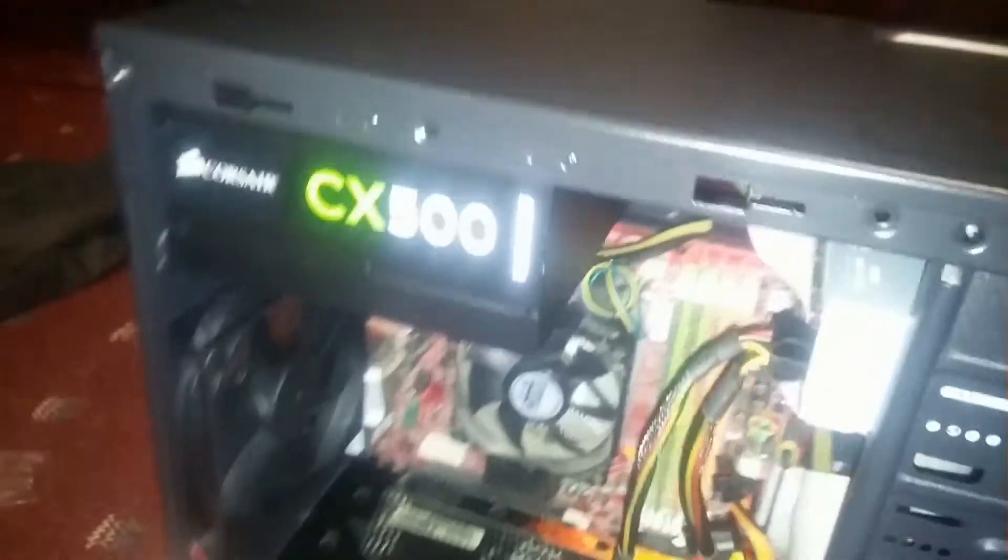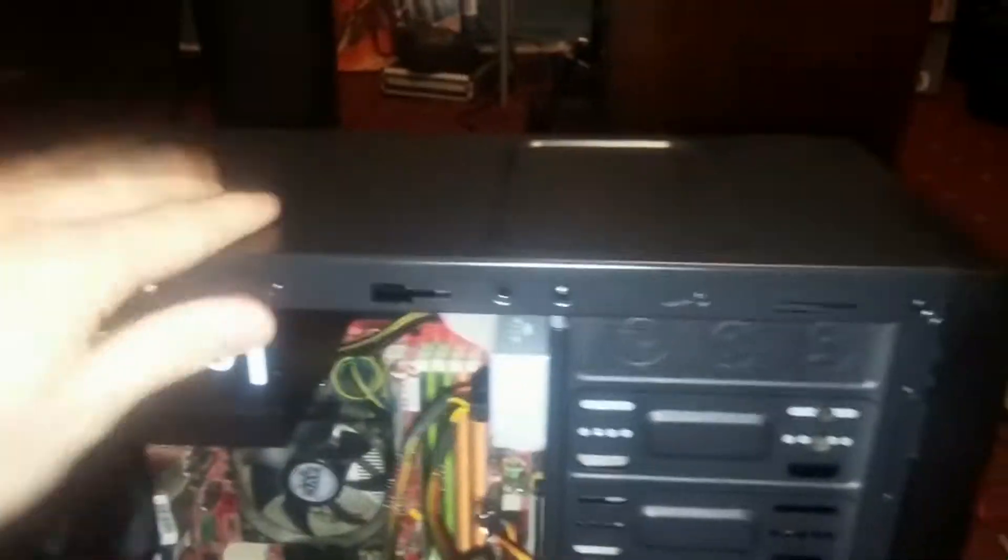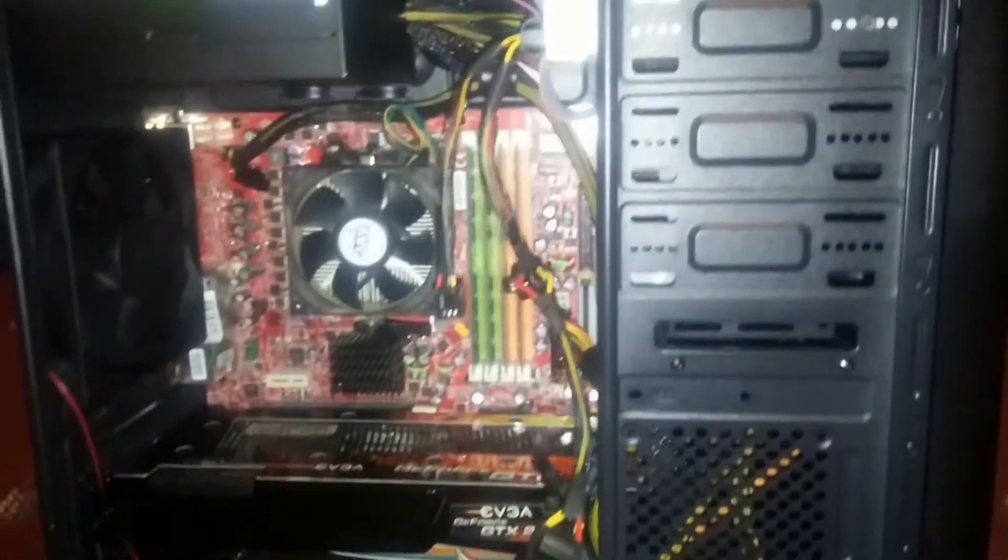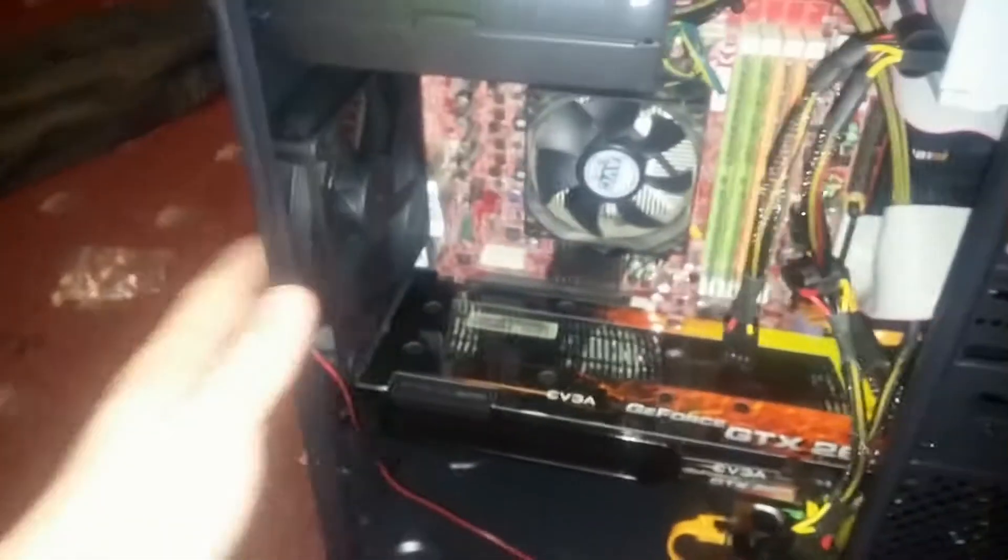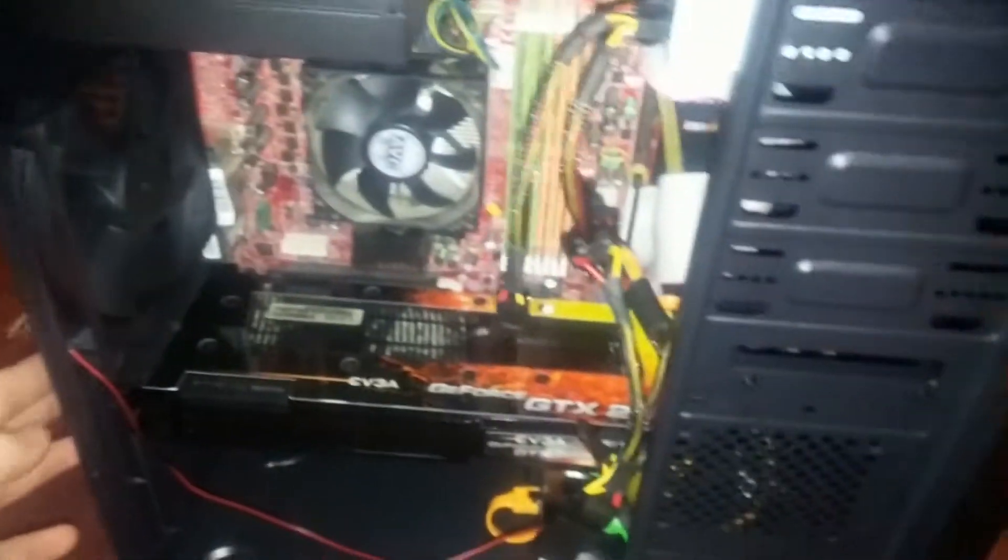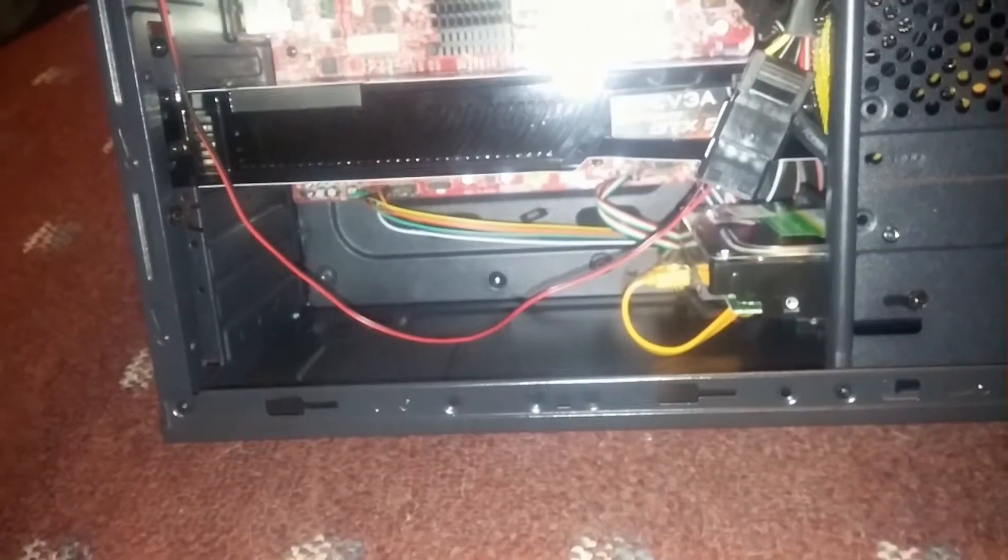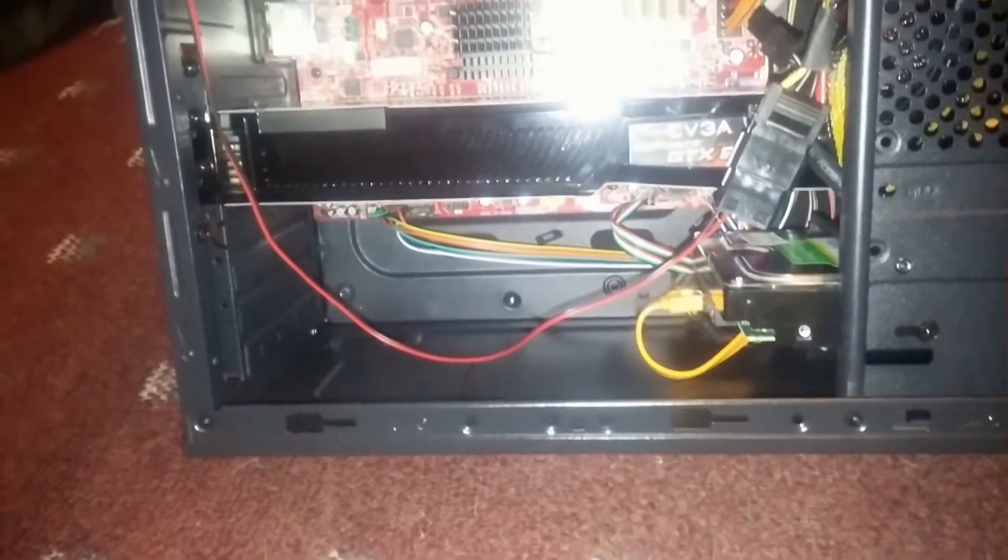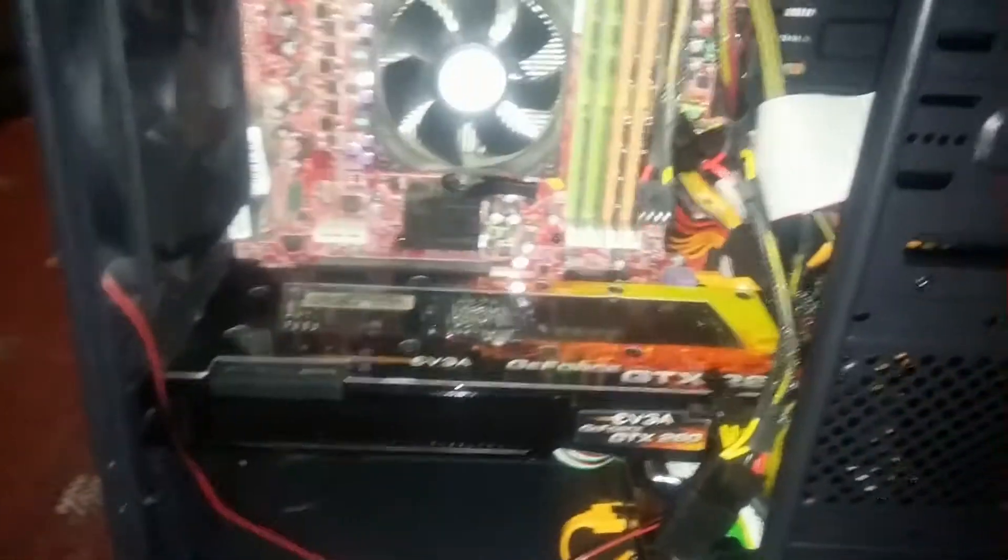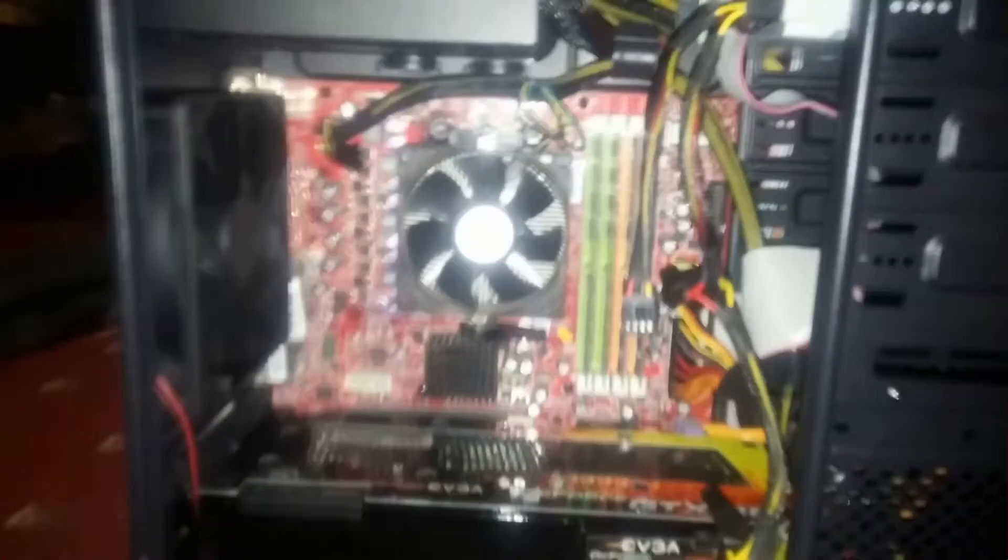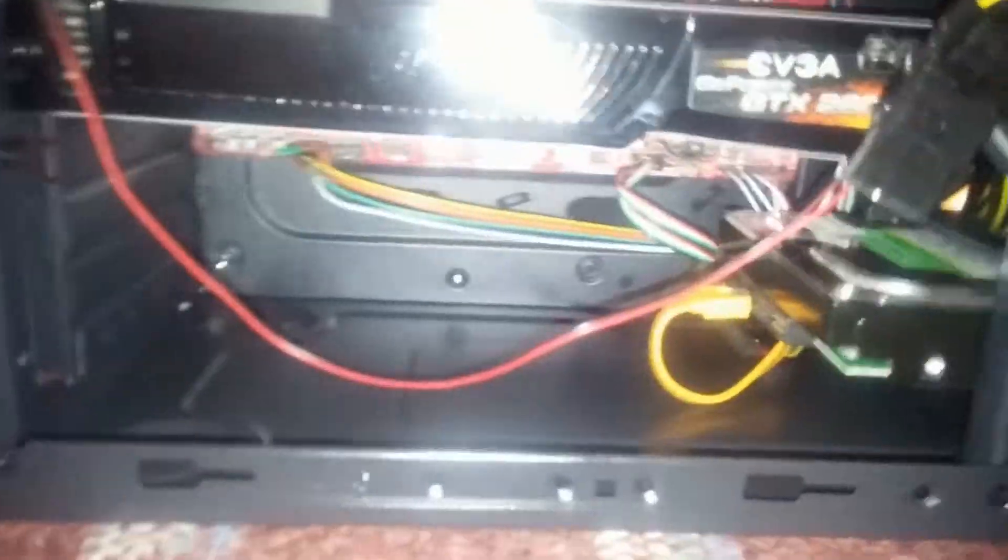While putting everything together, the case seems really flimsy, but it is a $20 case so I guess that's expected. Sometimes I thought I was going to bend the aluminum. But yep, there it is. Everything fits and it's nice and snug.